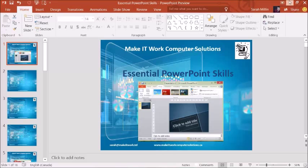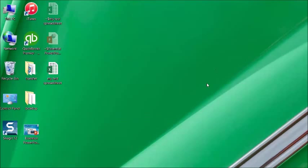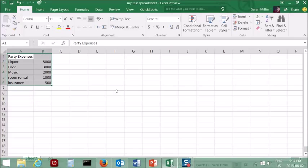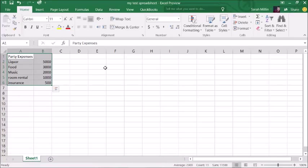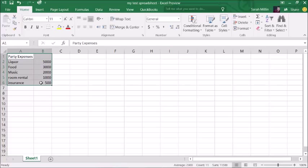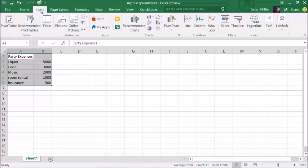So the next thing I want to show you is in Excel. And one of the most interesting things about the new Excel is the different charts that they've got now. So I've just created a very simple little data set for us to work with. And I'm just going to highlight the data set.